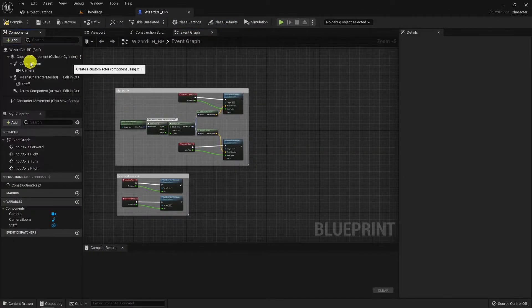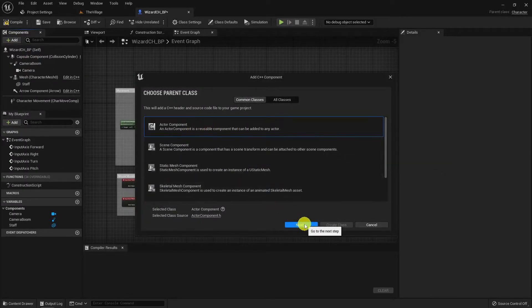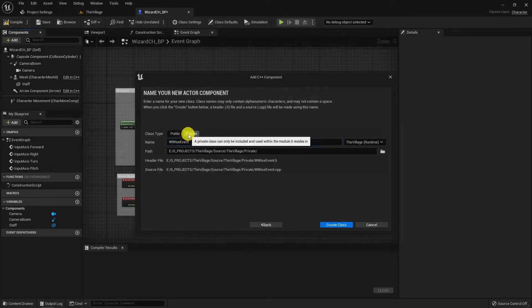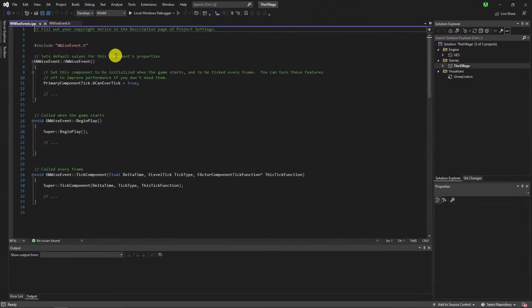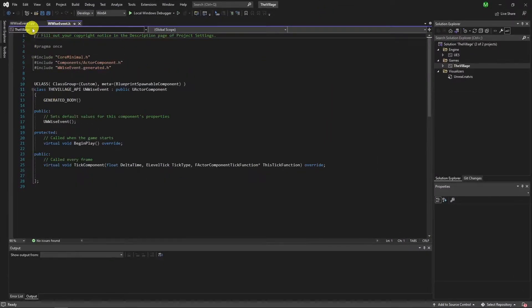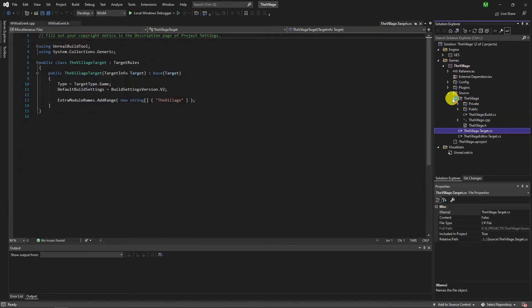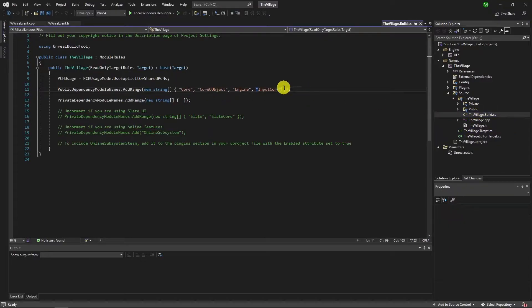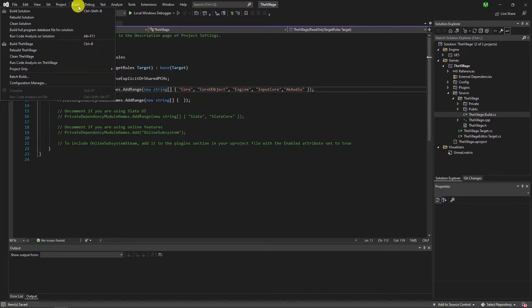I am creating a CPP actor component and I'll use Wwise functions inside. Before processing any further you should open the build.cs file of the project under source then add ak audio in public dependency modules. From now on the project will recognize Wwise.